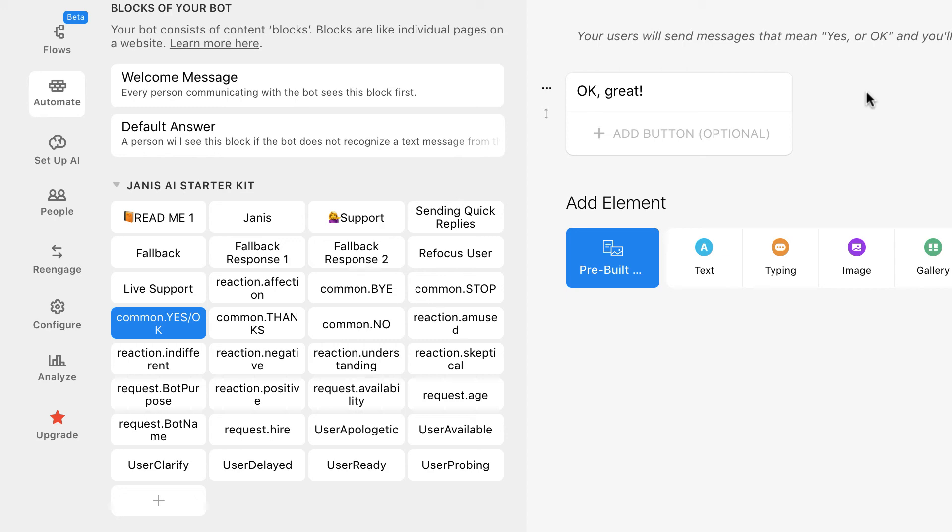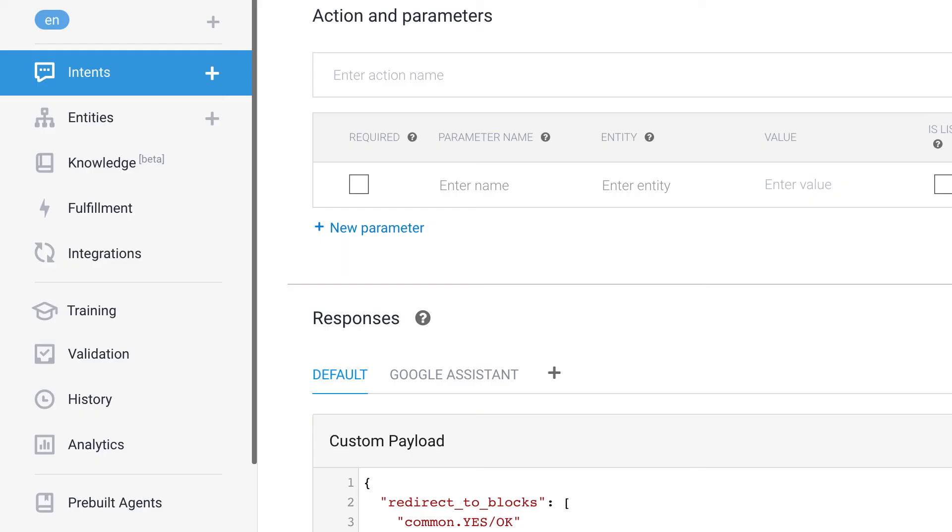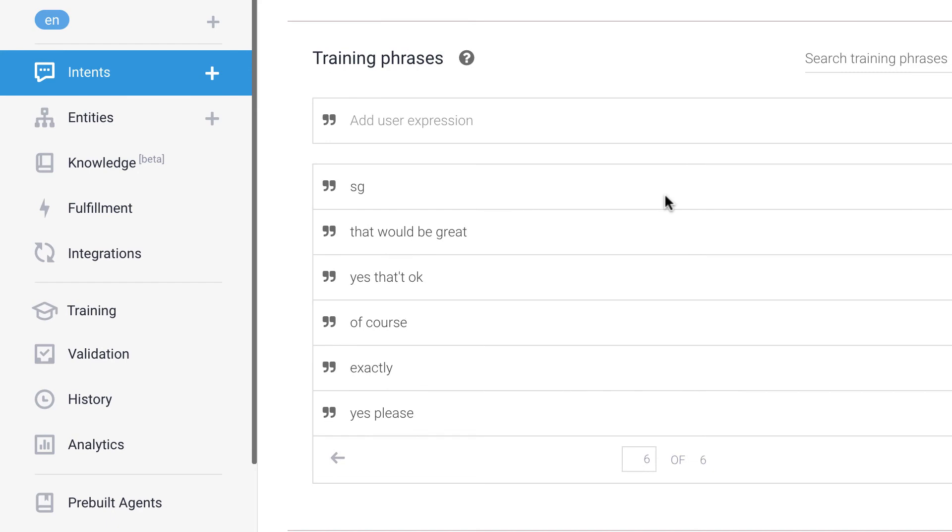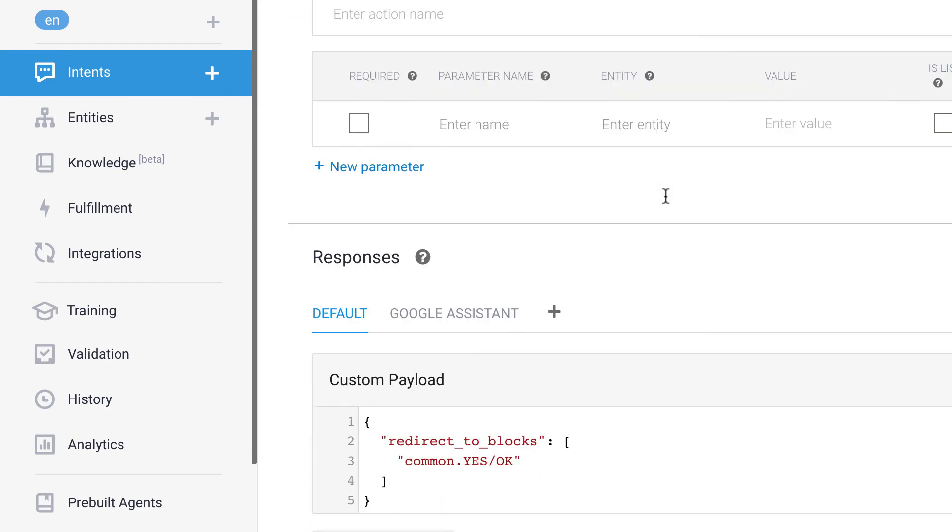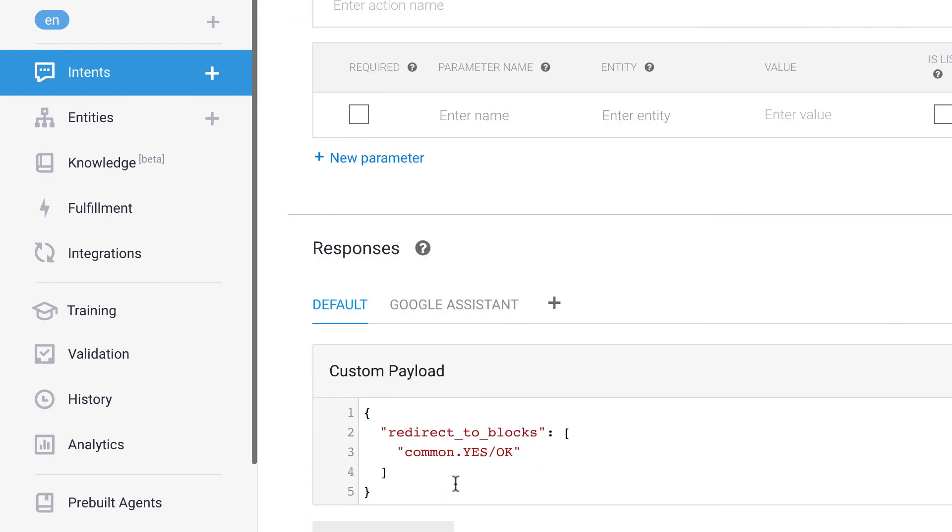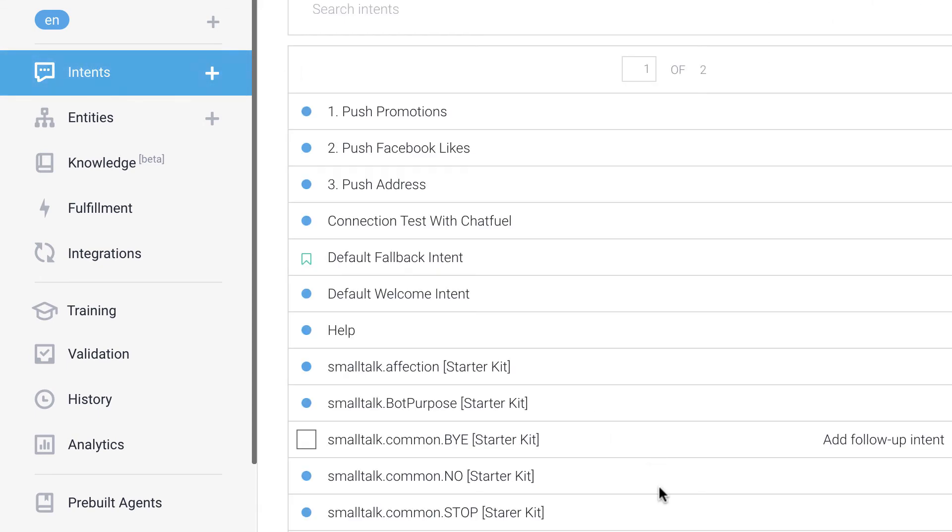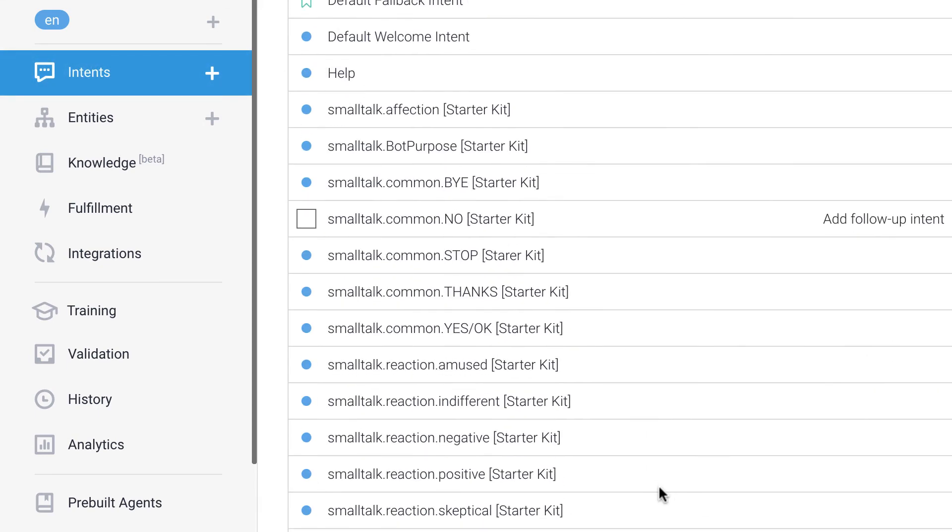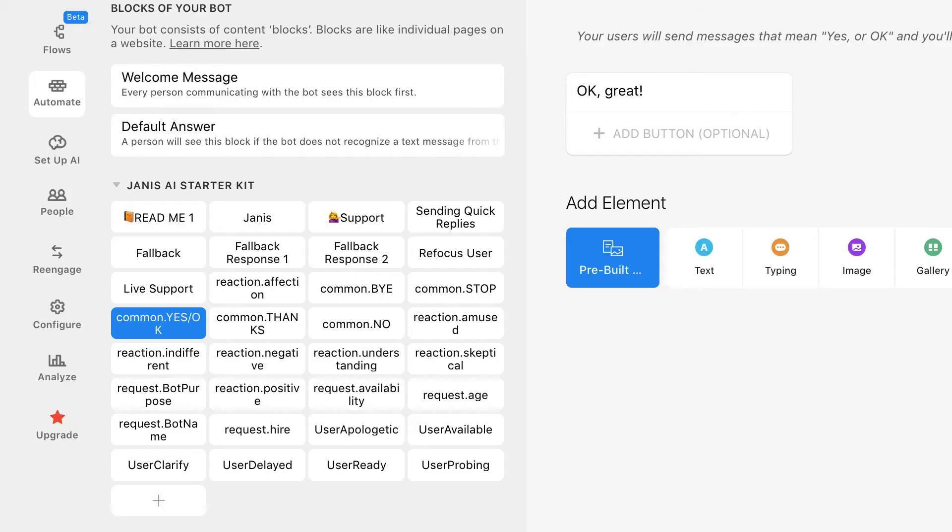That allows us to build rich media responses using Chatfuel's comprehensive set of tools. So again, you're going to use Dialogflow to understand what the user says. And then if you scroll down, you can set up responses that all redirect to Chatfuel blocks. We've already done that for you by creating a number of intents that will understand users and a number of response blocks that match with those intents.